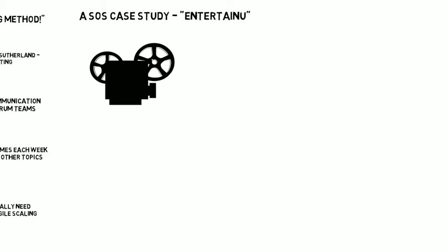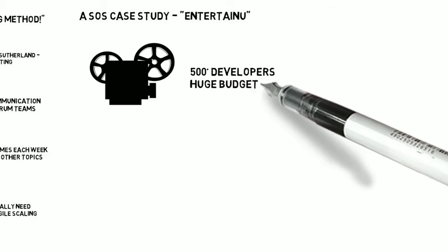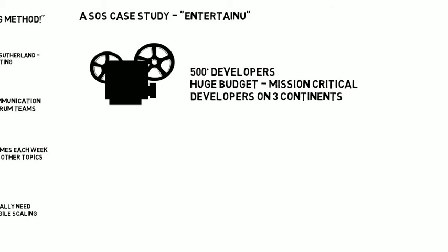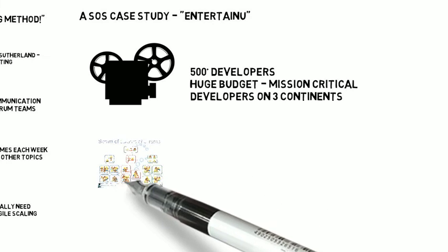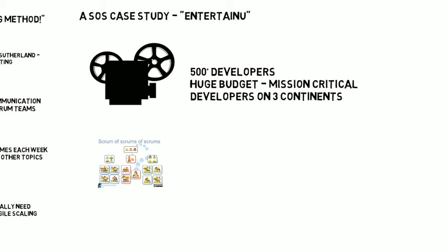We'll take a look at a case study I'm going to call the company Entertain You, not the real name of the company, but it's a company that I've worked with in the entertainment industry. 500-plus developers, huge budget, mission critical for them, this Agile program, developers on three continents.